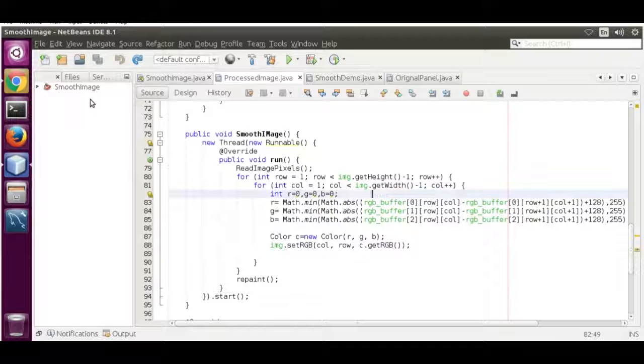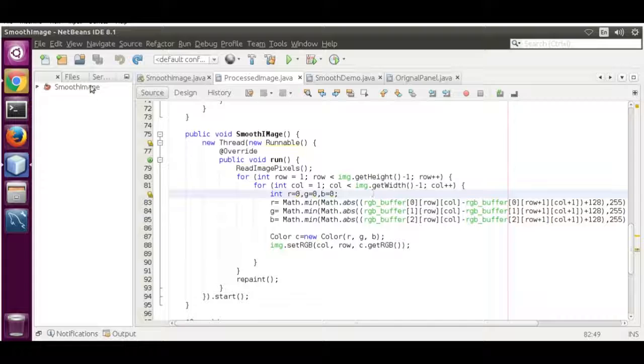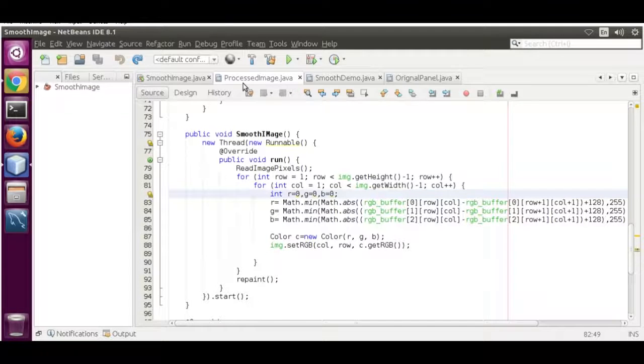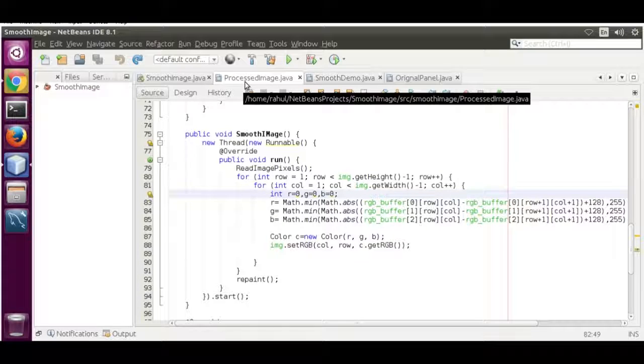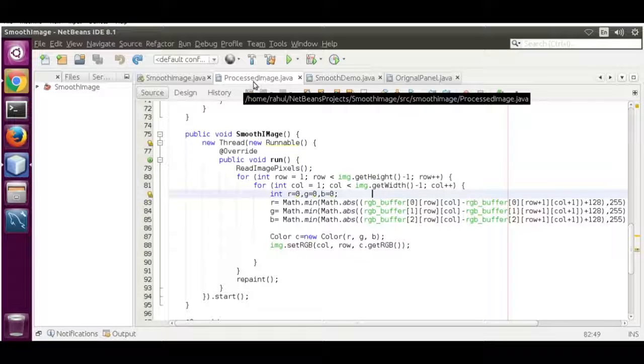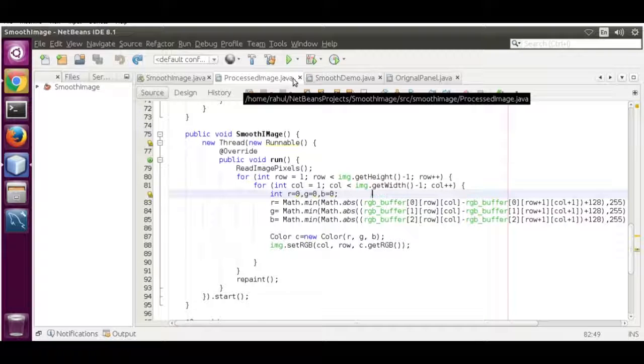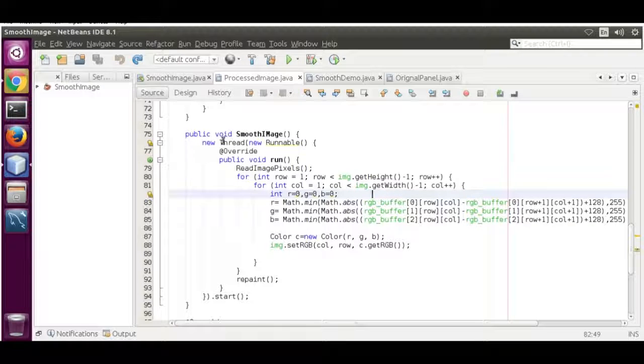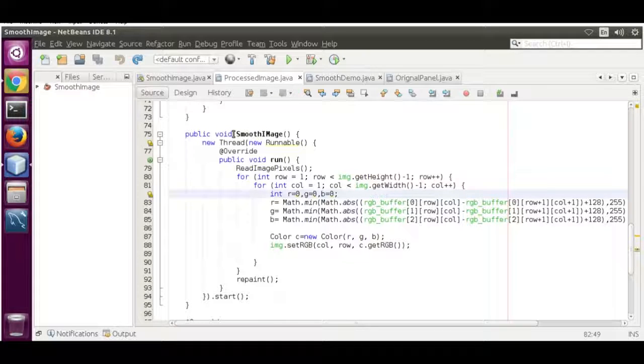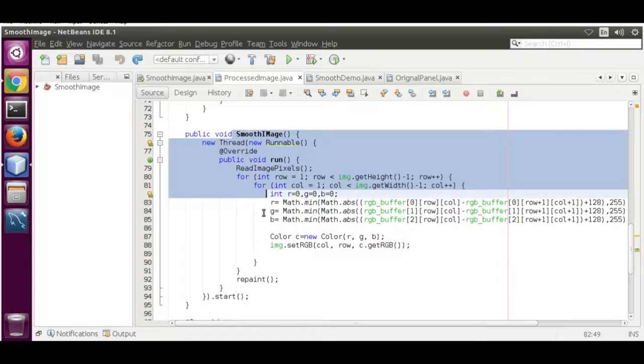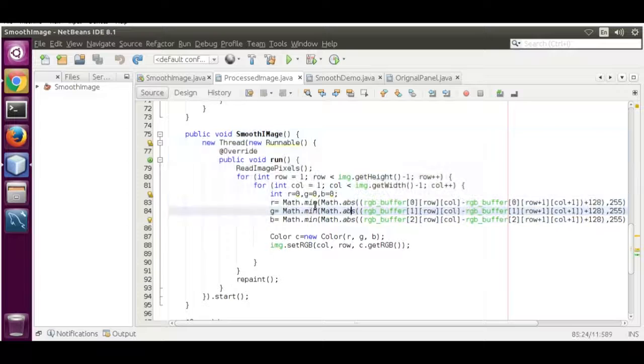Now we're going to use the smooth image project. In this project, I'm going to process the image using this file, ProcessedImage.java, and edit this function.